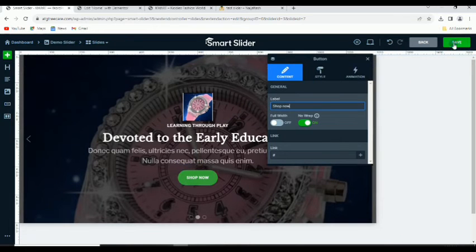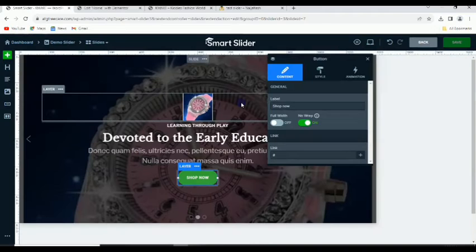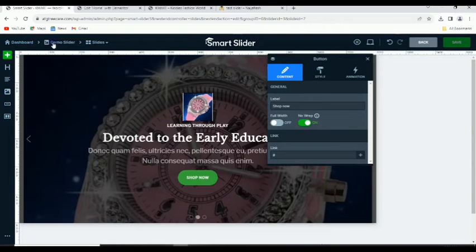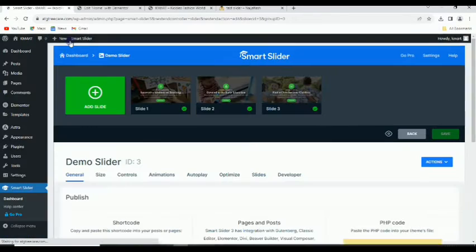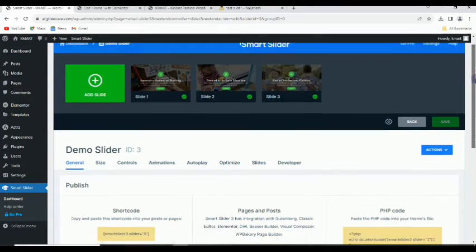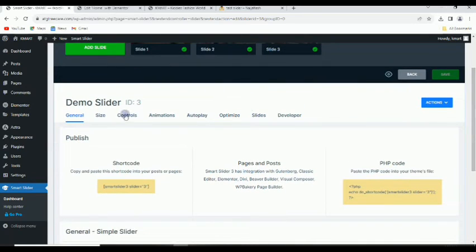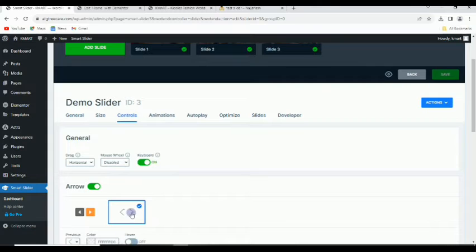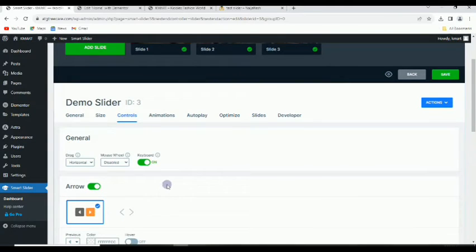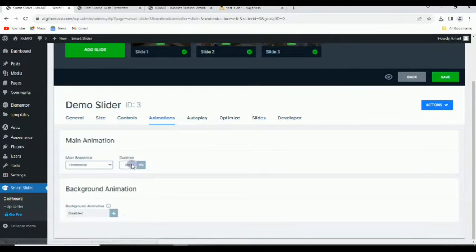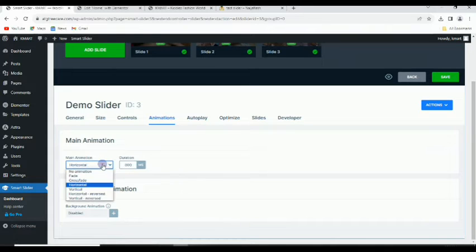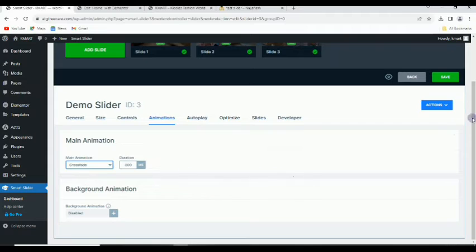Once saved, the next thing I need to do is go back to the 'Demo Slider' page — I've already changed the name. Once you have finished editing all three slides, or however many you want, come to 'Controls' here. We have the 'Style' for switching slides. I can pick one and then go to 'Animation' — I'll change this to 'Crossfade'.